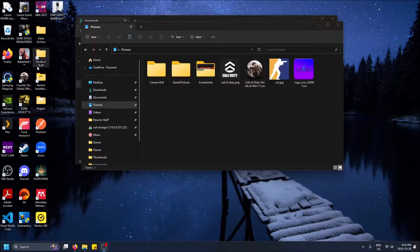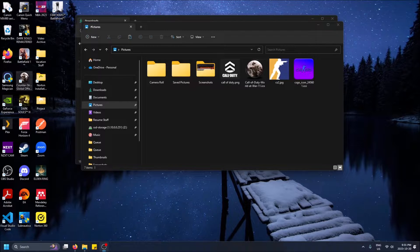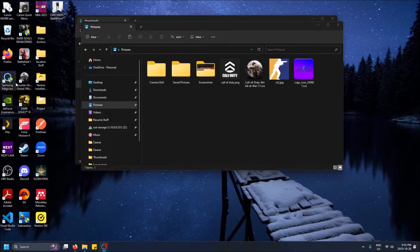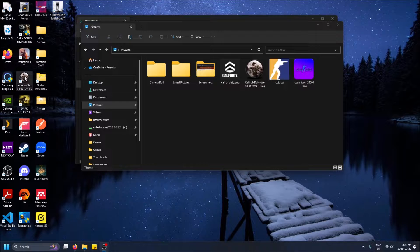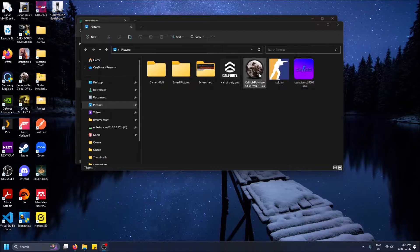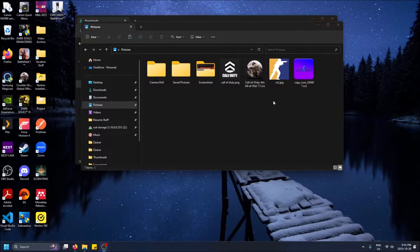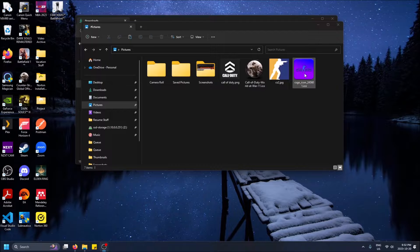So here are the shortcuts on my desktop and I'm going to be changing this CSGO icon. As you can see I've already changed it to Call of Duty World at War and I'm going to change it back to this purple CSGO.